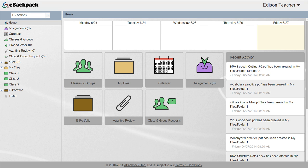In this tutorial you will learn how to create an assignment and distribute work to your students in eBackpack. All assignment folders indicate that there is work for your students to complete.